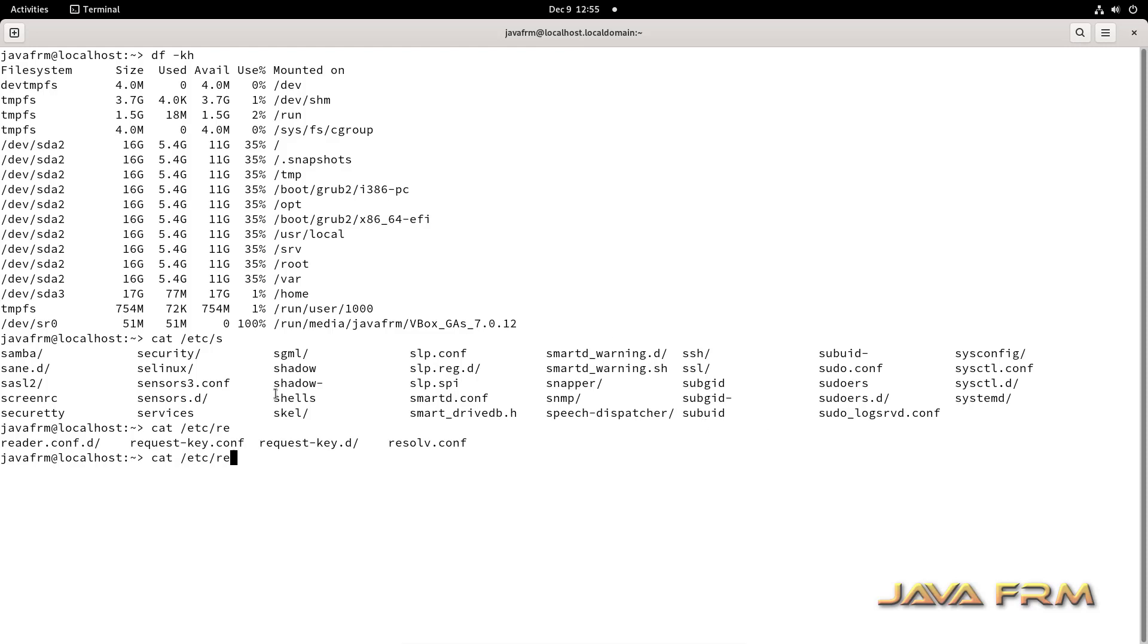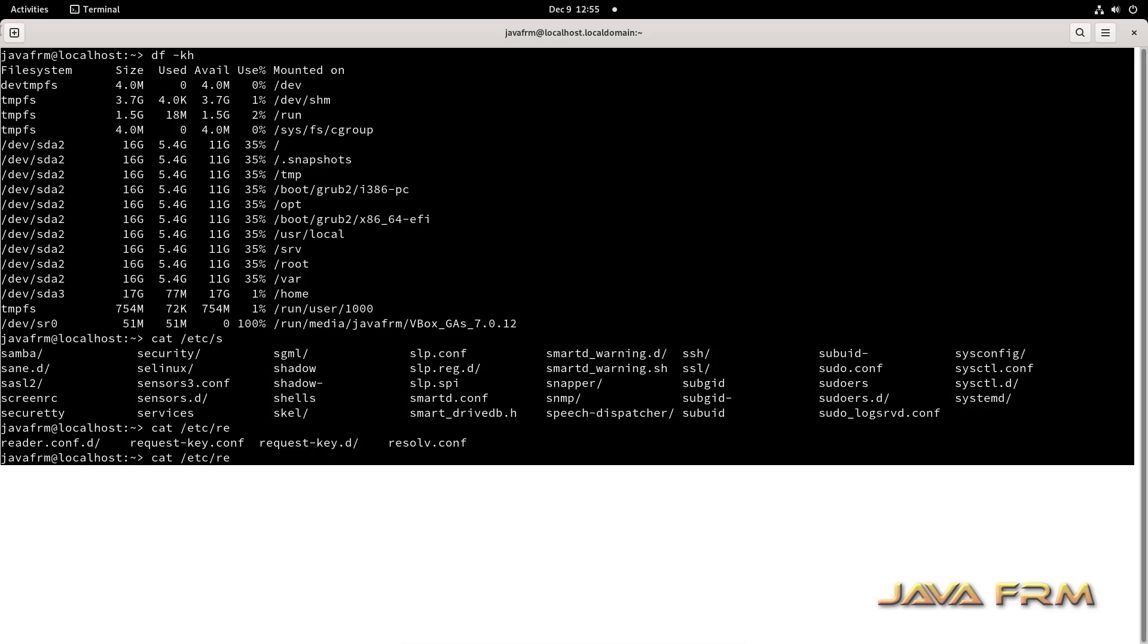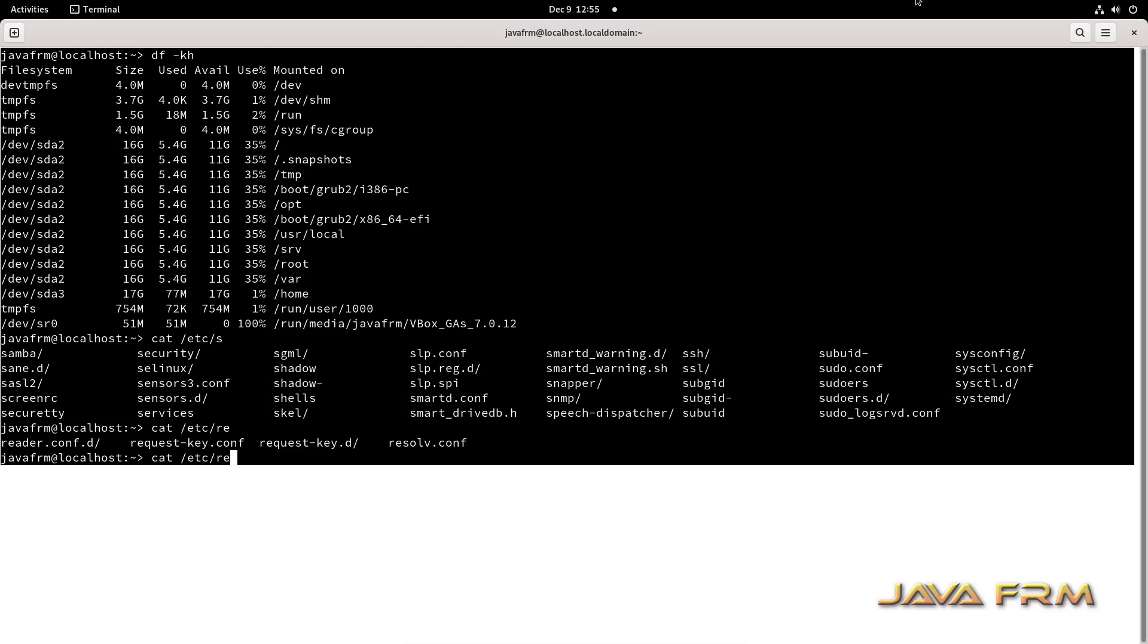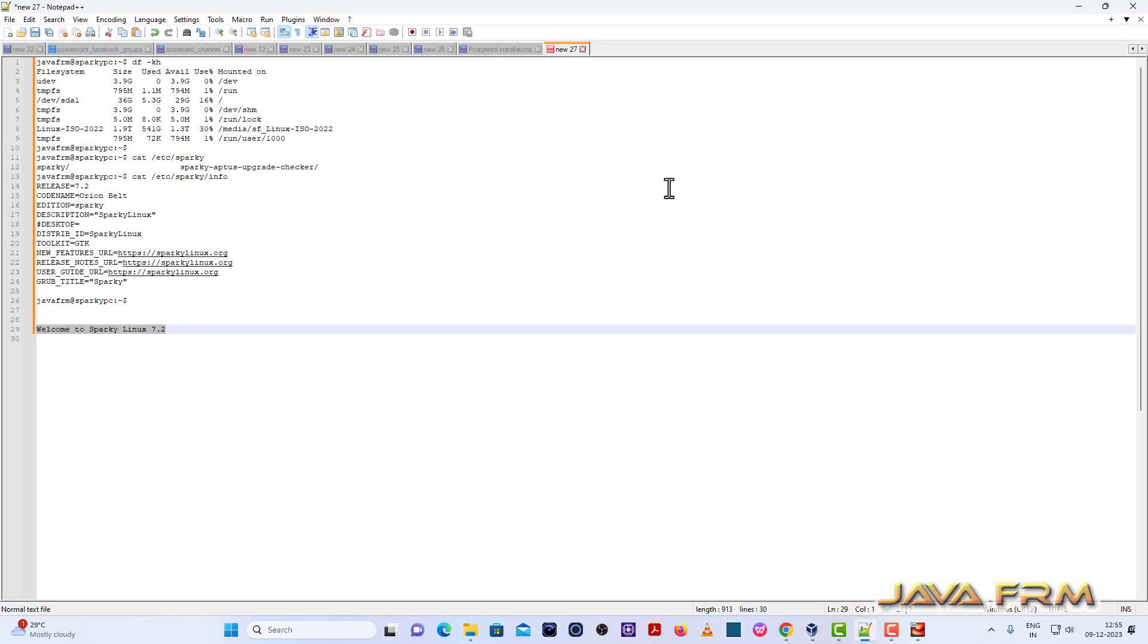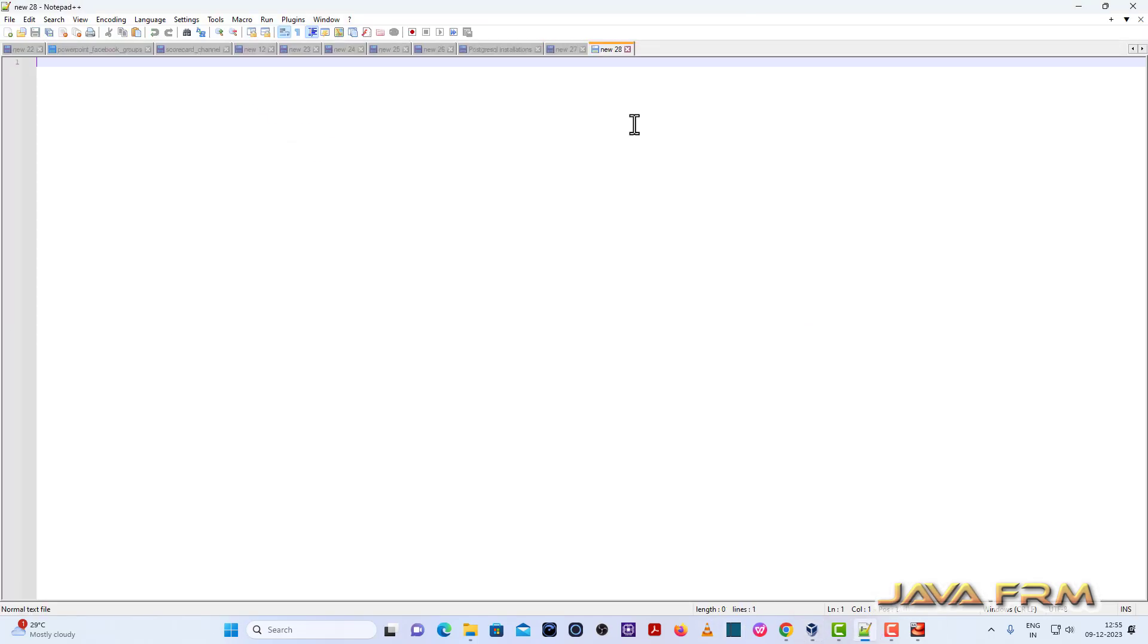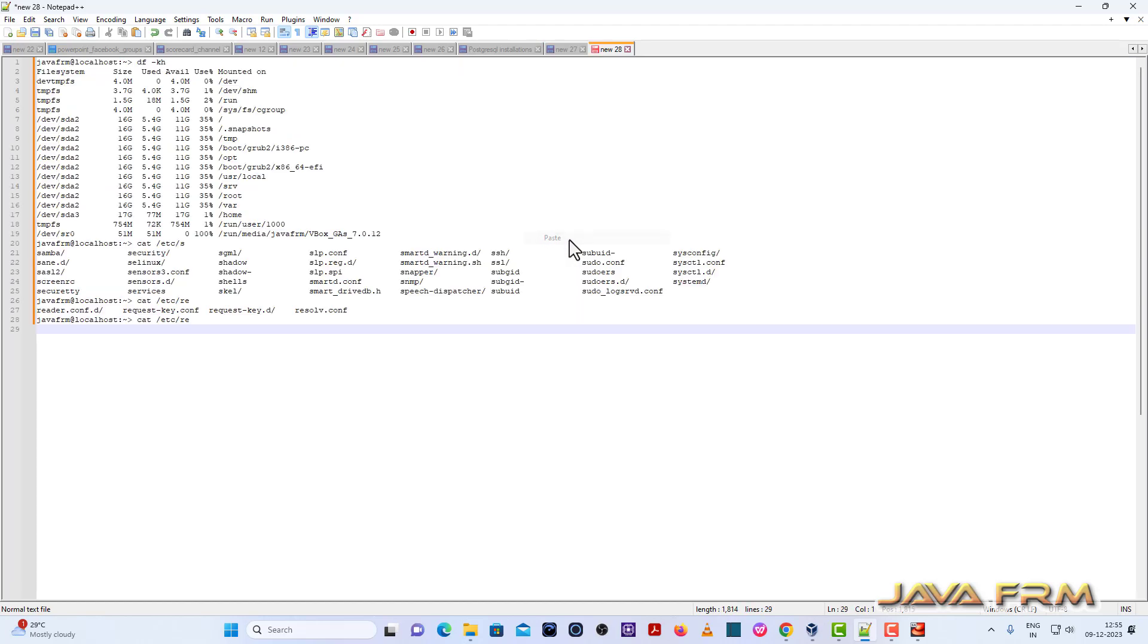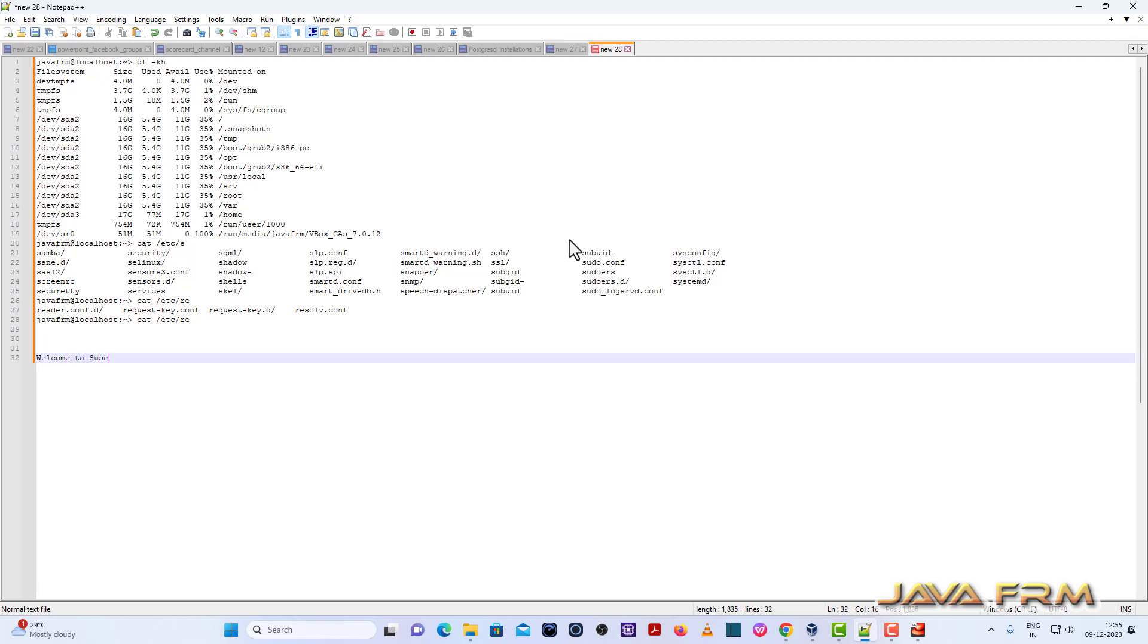Let me copy the content. Let me copy the terminal output. Paste it. Yes. I can able to copy paste. Now let me try from Windows host machine to SUSE Linux enterprise desktop.